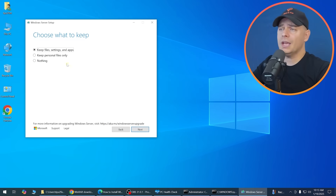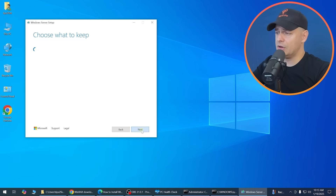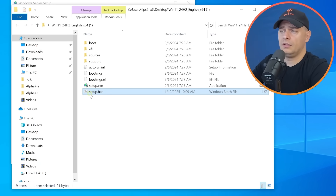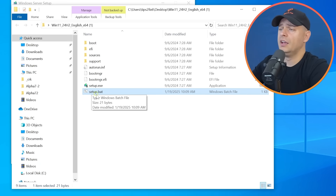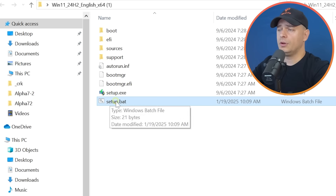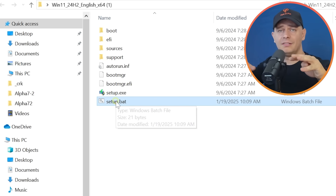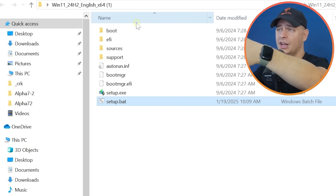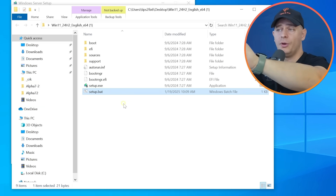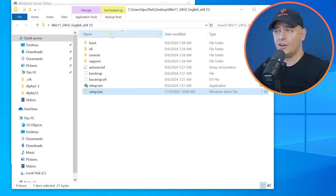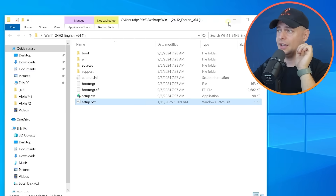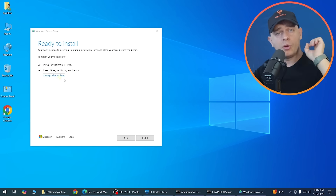Select 'Keep files and settings' and click Next. By the way, the .bat file I created is available on my website — you can download it directly and just place it inside the extracted folder.